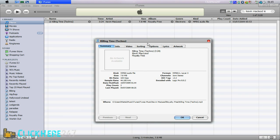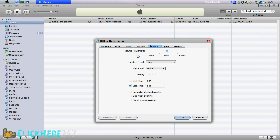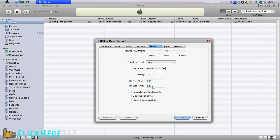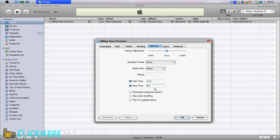So go to get info and then options, and make sure that the start time and stop time are ticked, and then make sure that it only lasts 30 seconds. It doesn't matter where the 30 seconds are in the song, as long as it's less than 30 seconds.